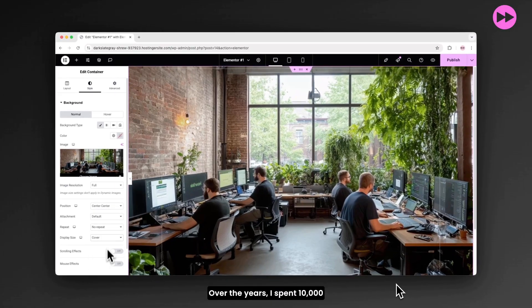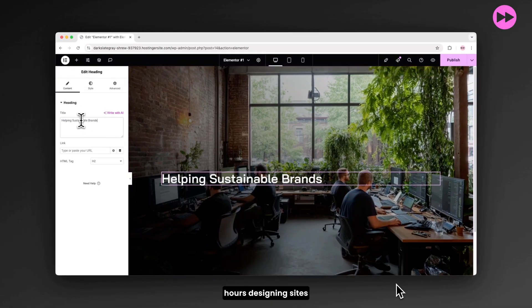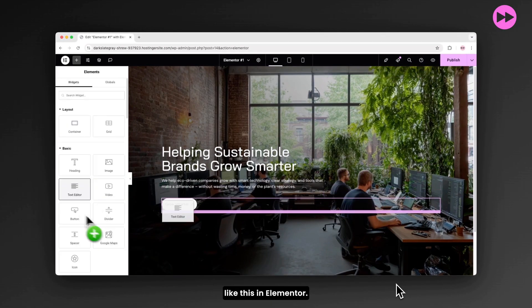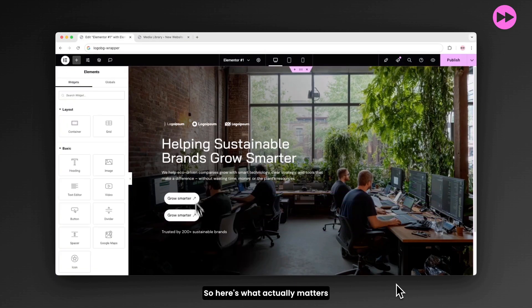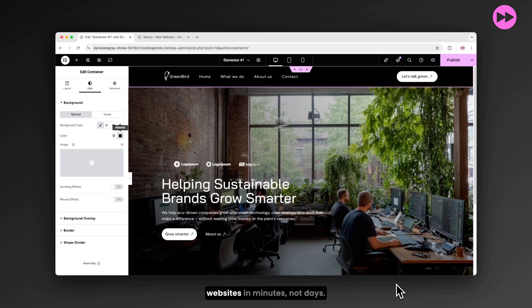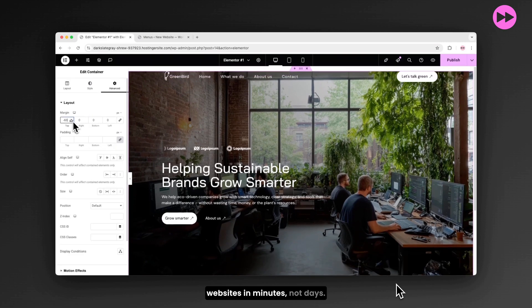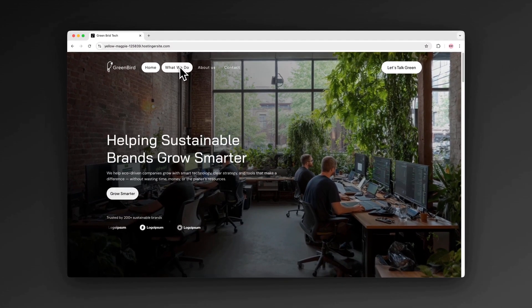Over the years, I spent 10,000 hours designing sites like this in Elementor. So here's what actually matters if you want to build stunning websites in minutes, not days.